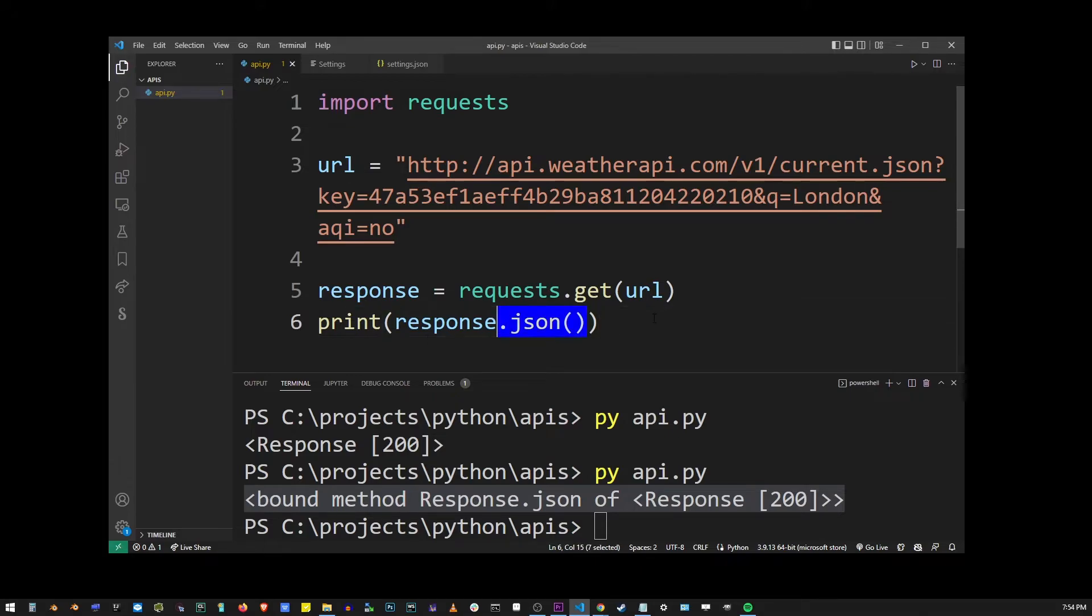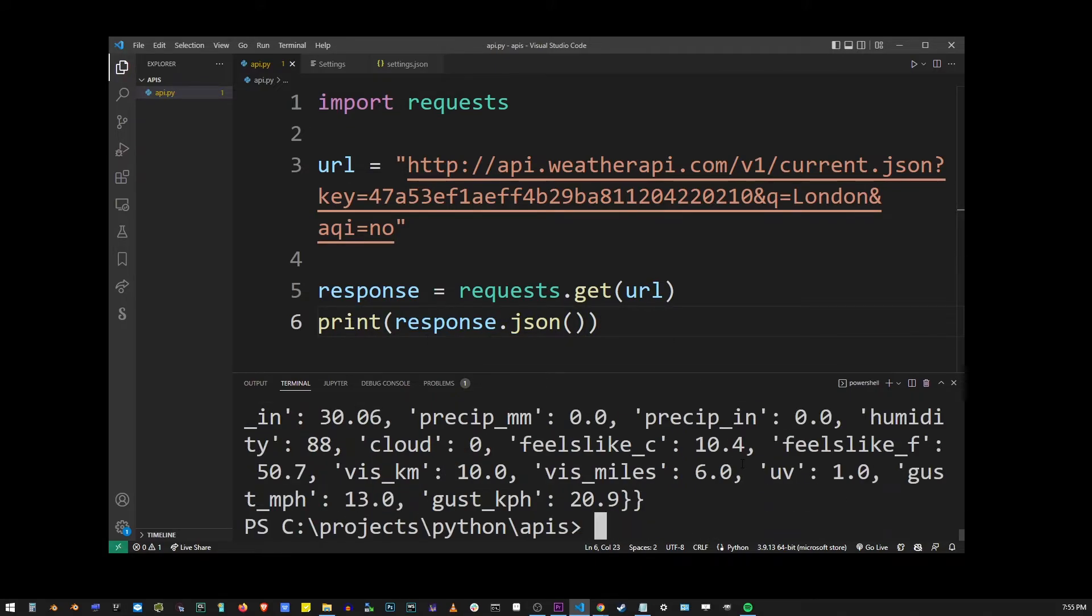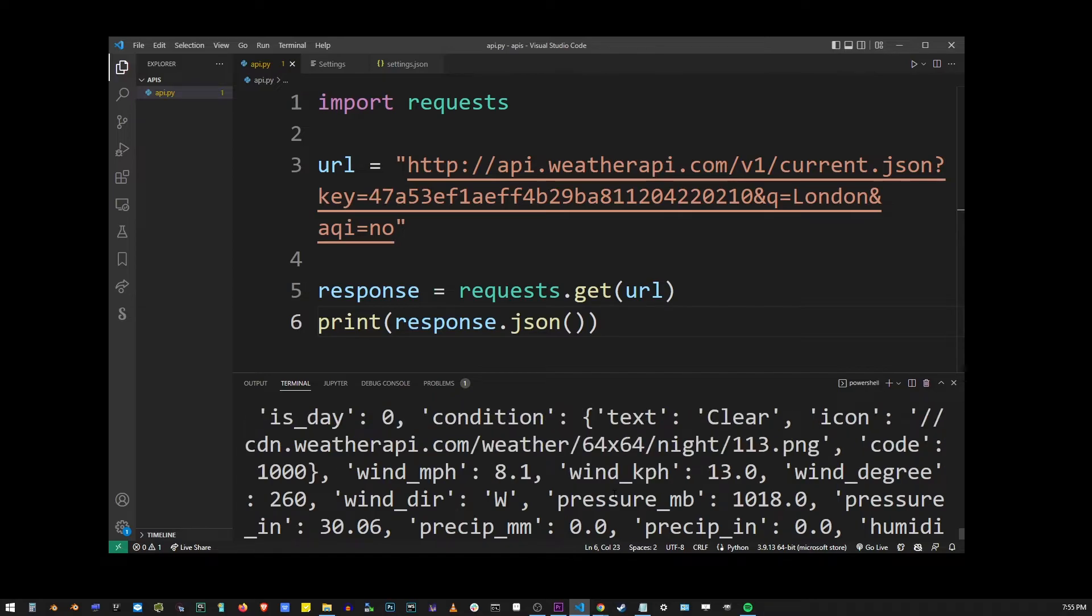And so now when I run this, we're going to output the actual JSON from the API.